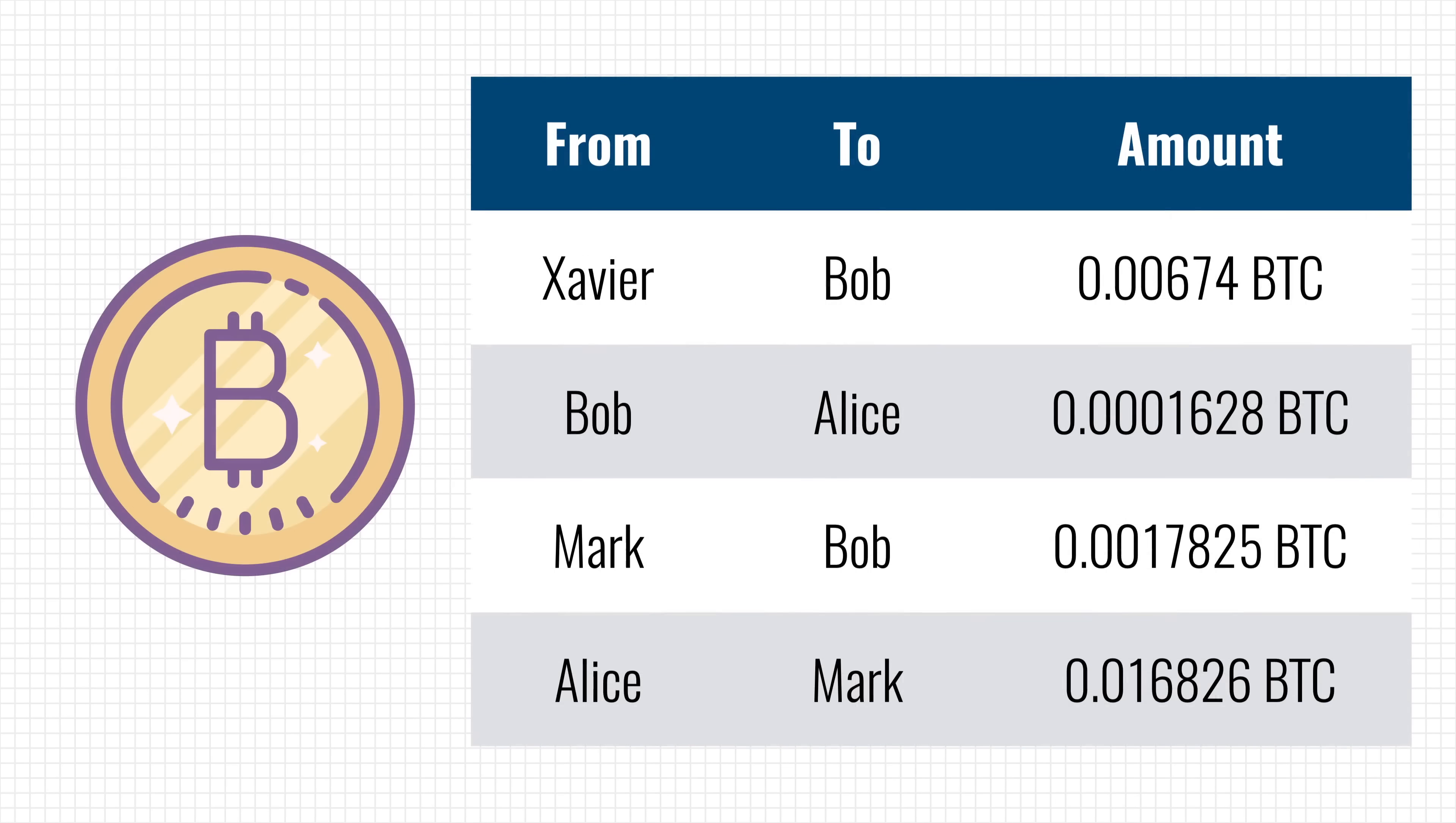You see, traditional projects like Bitcoin make all transactions public, meaning everyone can see everyone's balance and how they spend their coins.